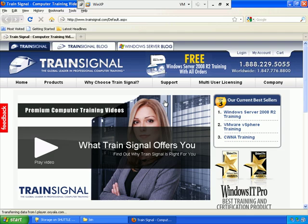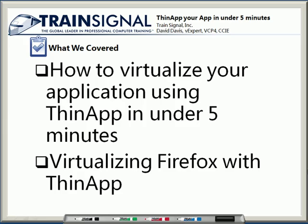There you go. I just showed you how to virtualize Firefox using ThinApp in under five minutes. We barely made it. If you haven't already, I hope you'll go on to watch my video covering how to virtualize applications with ThinApp that goes into much greater detail. Again, thanks for watching this video from TrainSignal.